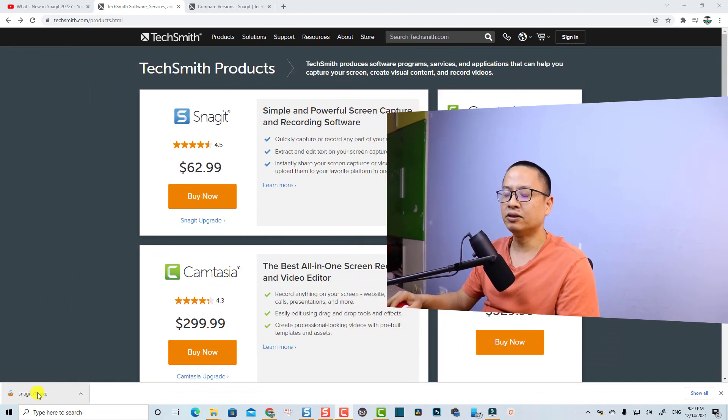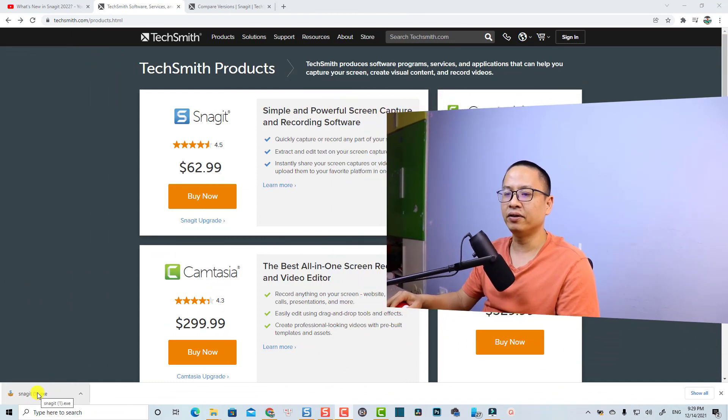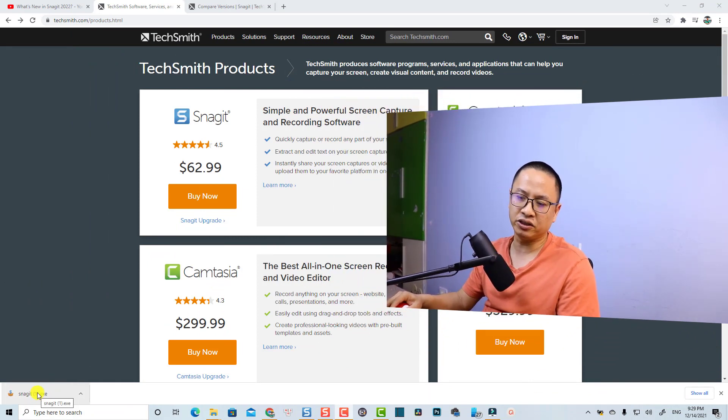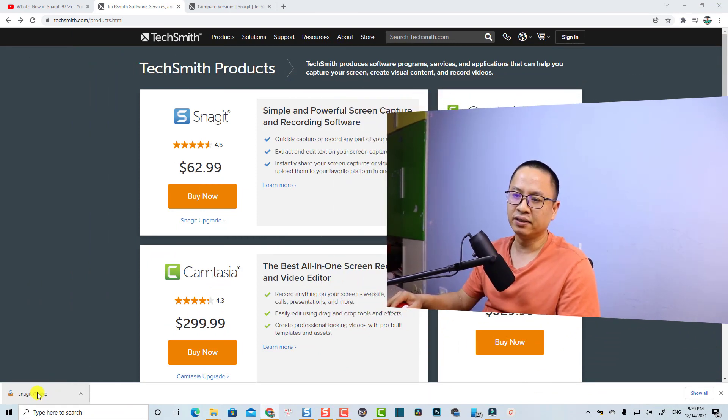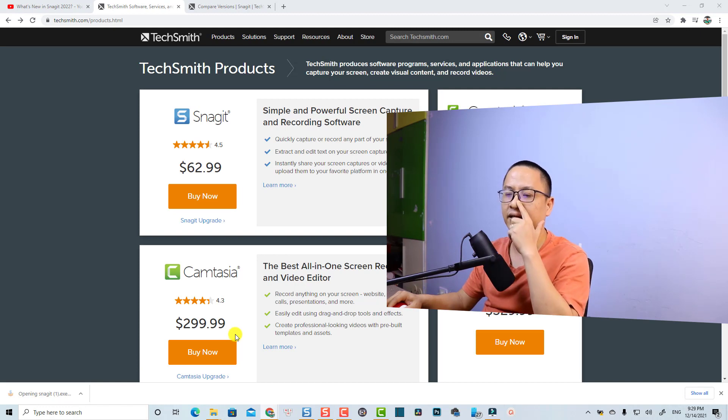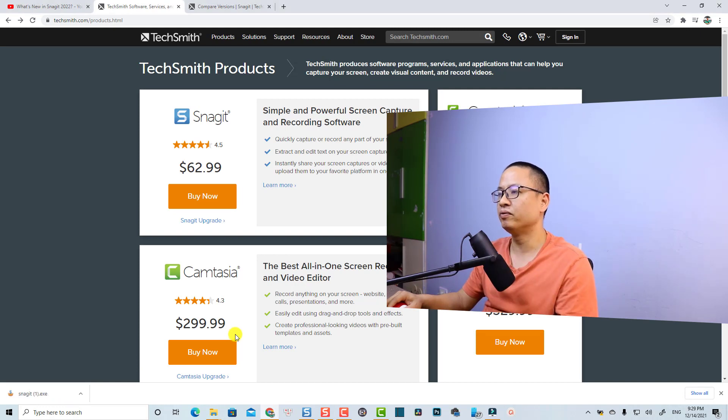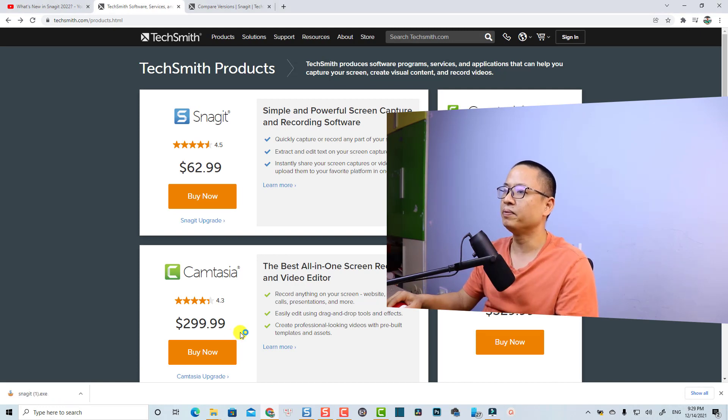That's why I decided to download the trial version to my computer and show you how to use this software. So let's install it first — here I have the Snagit installation file and I can click on it to install the new version on my computer.